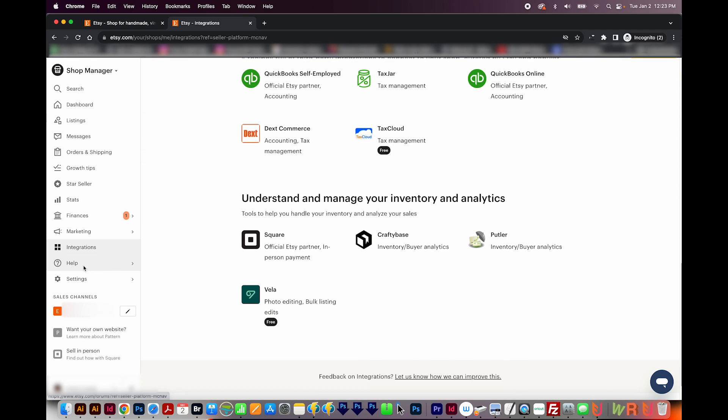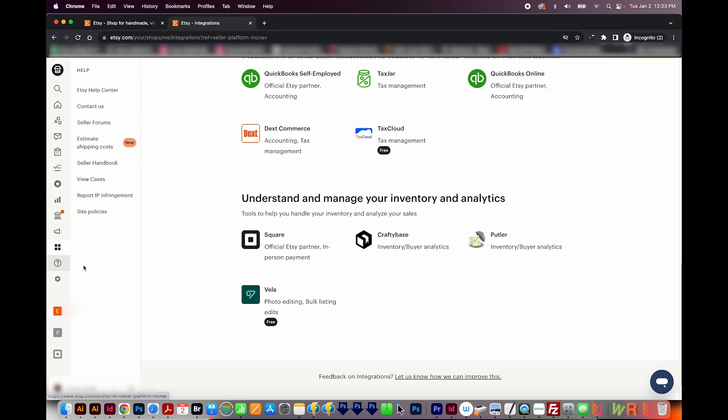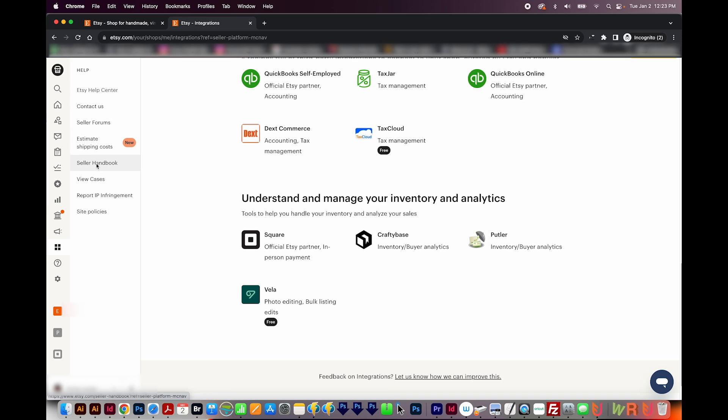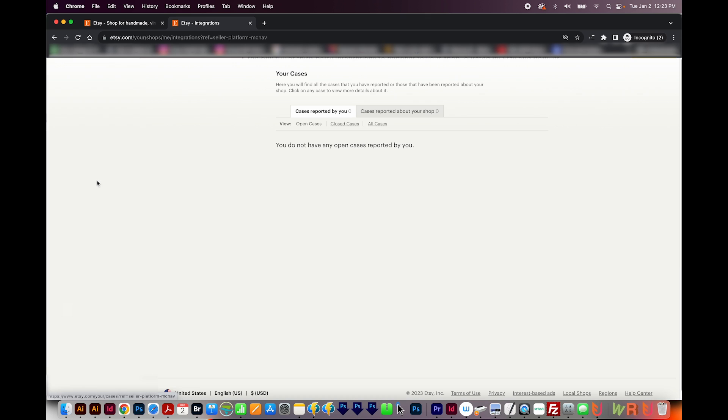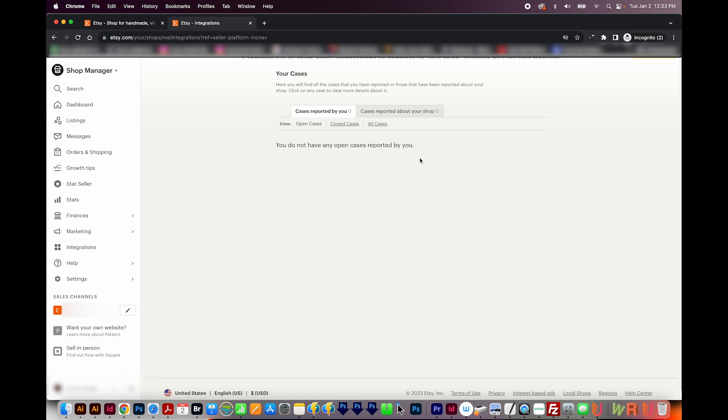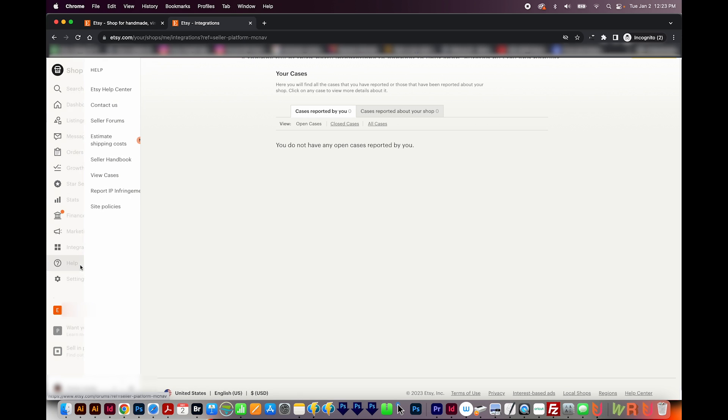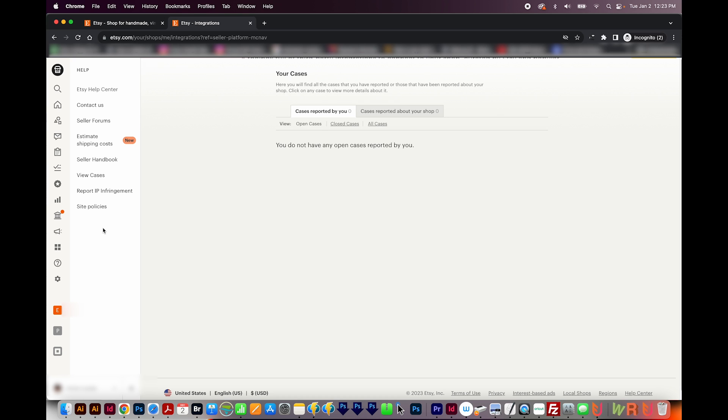The next tab is the Help tab. So if you need to reach out to Etsy, you can do that using one of these buttons. If you want to talk to other sellers about a problem you're having, that would be here. The Seller Handbook is here. You can also see any cases that have been brought up against your shop, and that'll be right here. So these help topics are going to be a little more user friendly. And it's kind of obvious if you just click on the button what each one does.